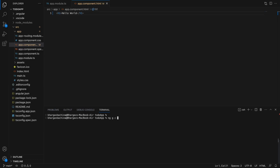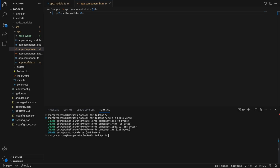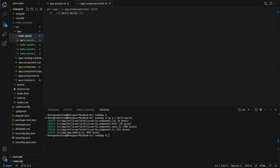You can manually create a component, but Angular CLI lets you generate one with ng generate. Here ng g stands for generate and c stands for component, so we are generating a hello-world component. When we run this command it creates a hello-world folder under the app directory.